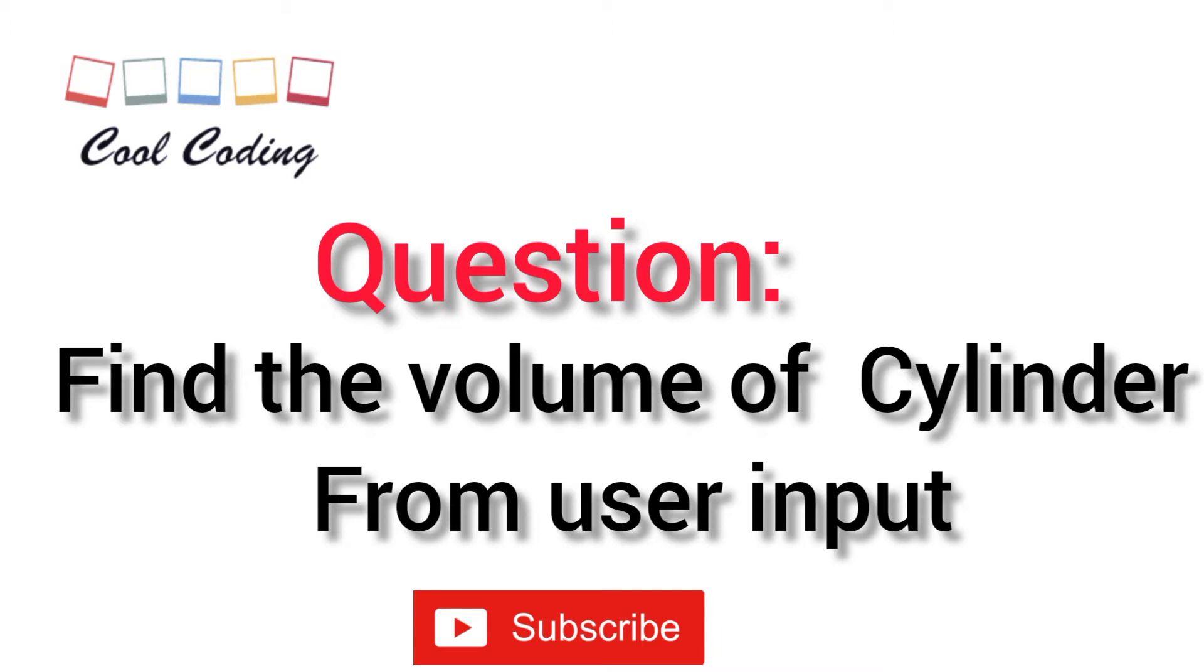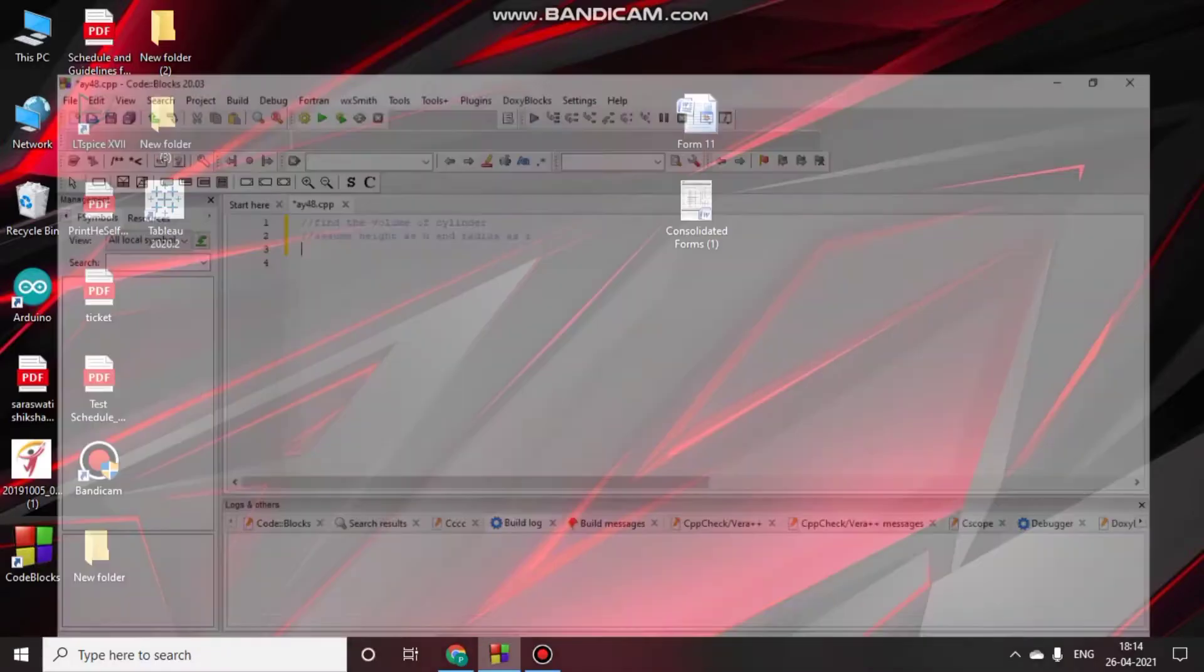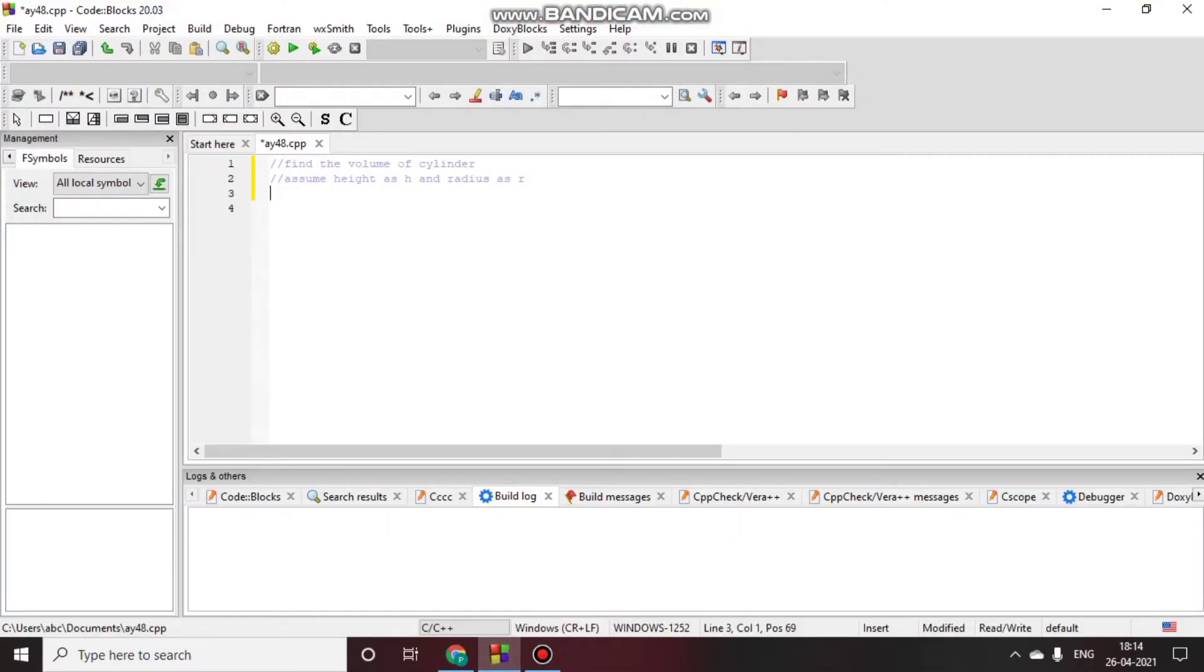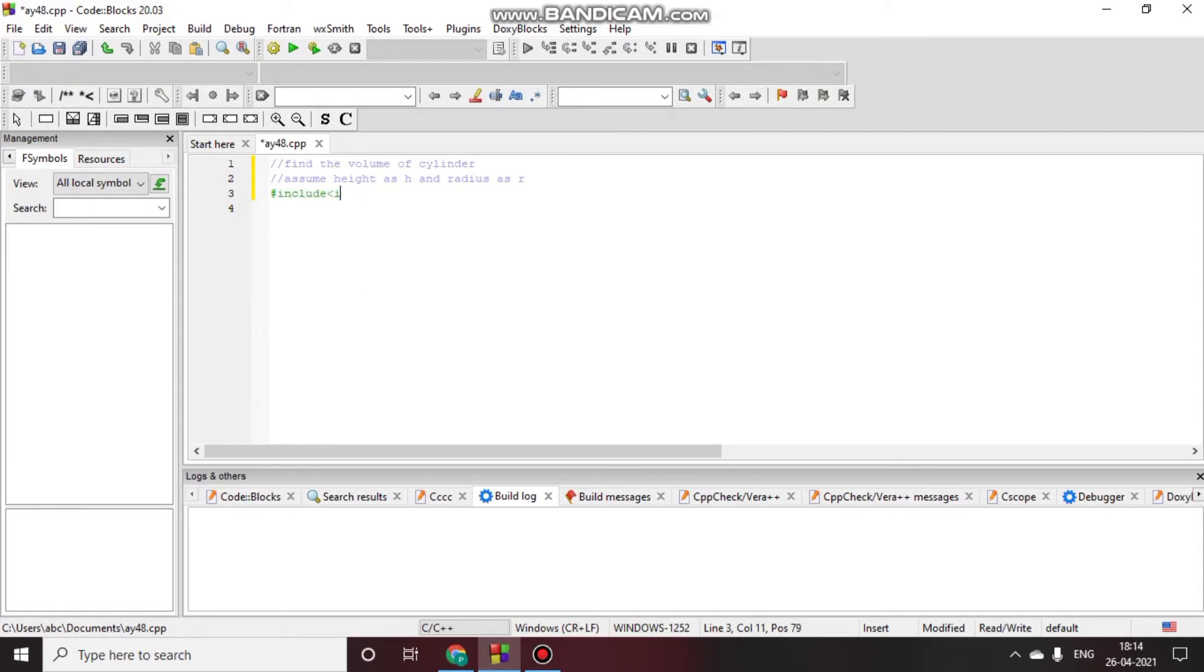So let's move on to the IDE. Here we will write #include iostream, using namespace std.